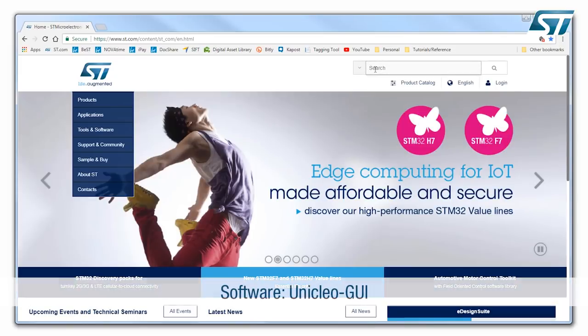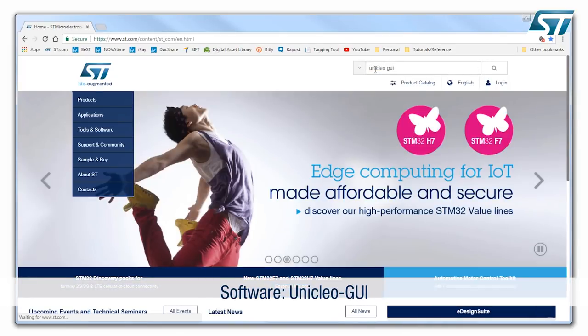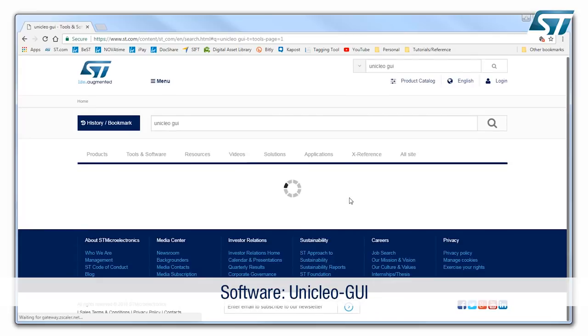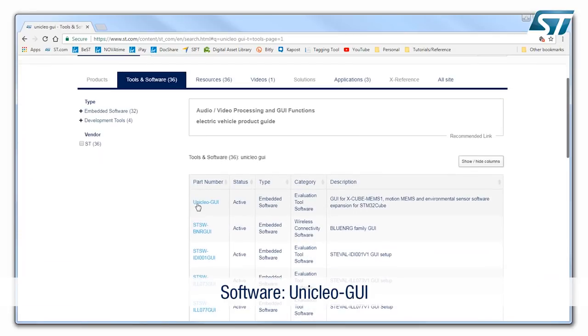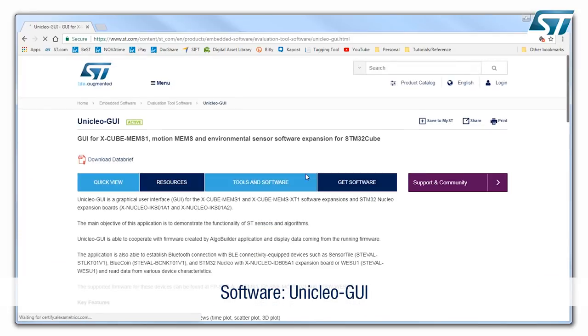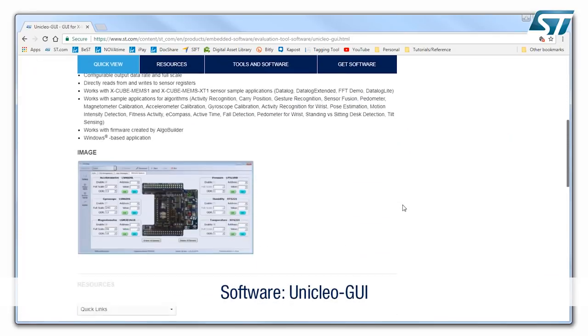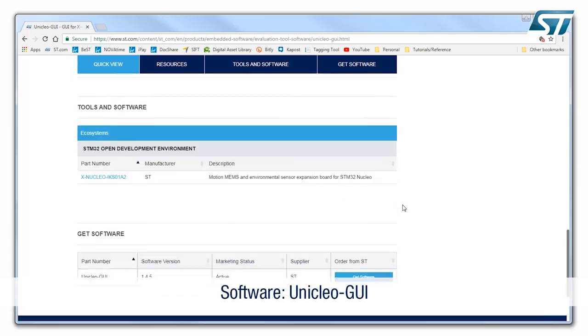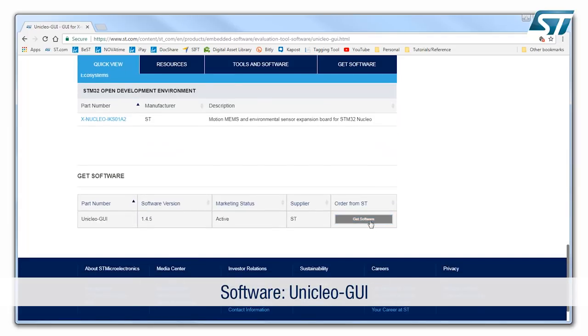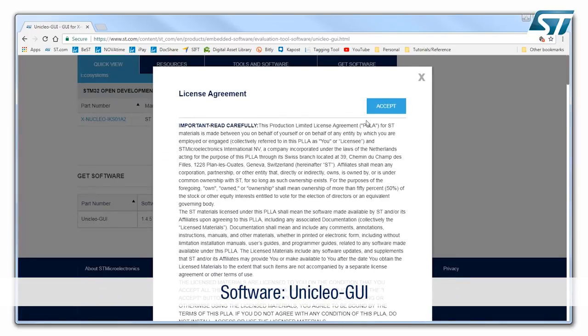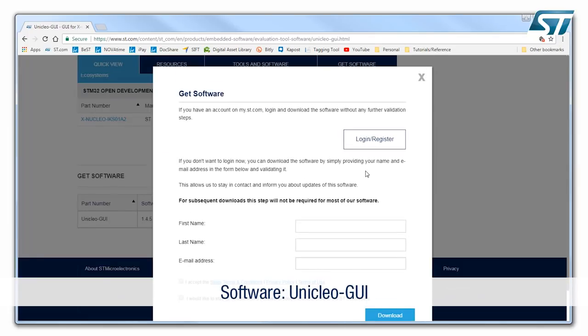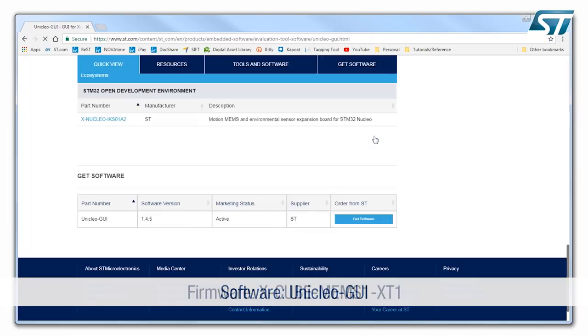In terms of software, we need to download two parts from the ST.com website. One is the software Uniqlo interface, so it's just a matter to type Uniqlo in ST.com, download the file and install it in your PC.